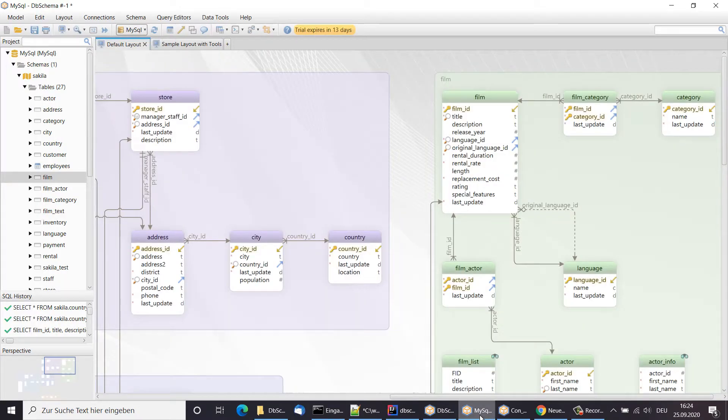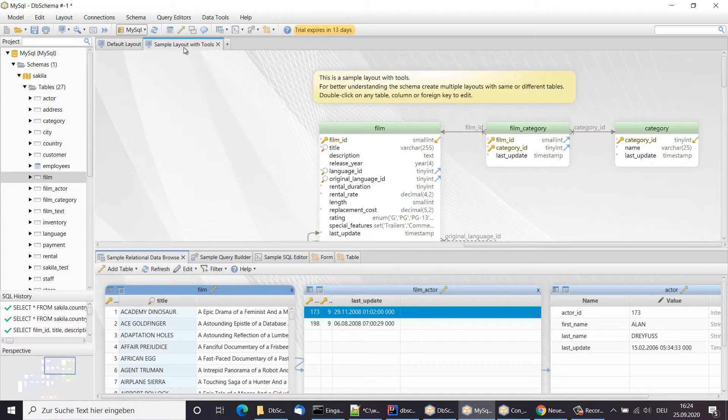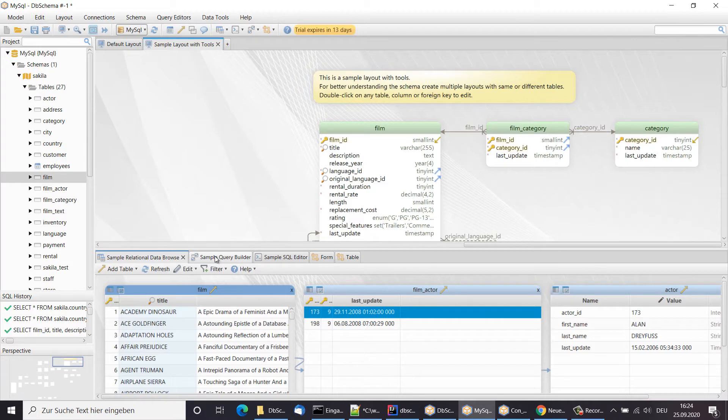This will automatically create few layouts. Layouts are just diagrams with tools.